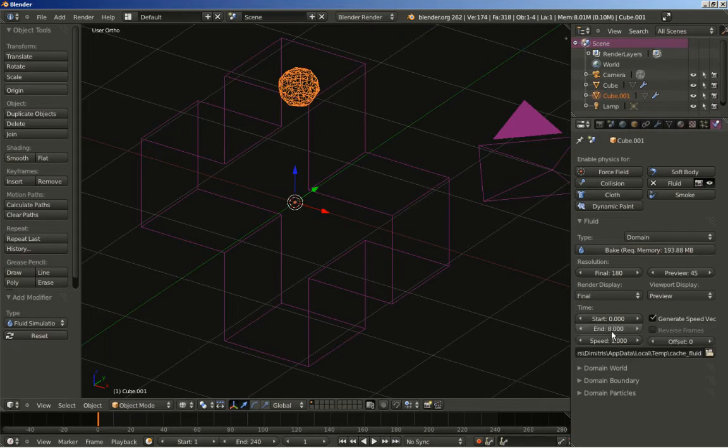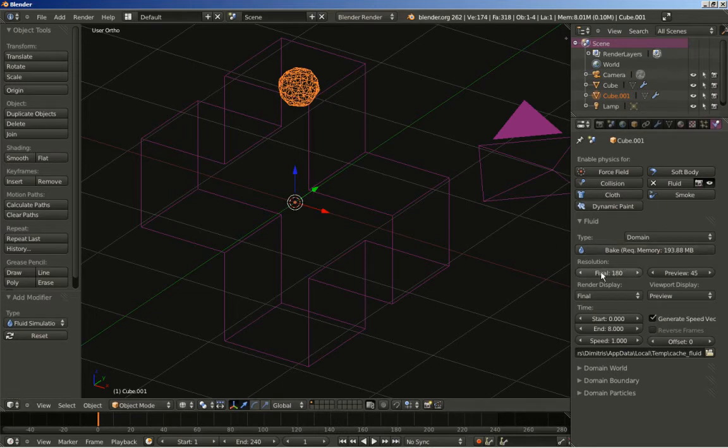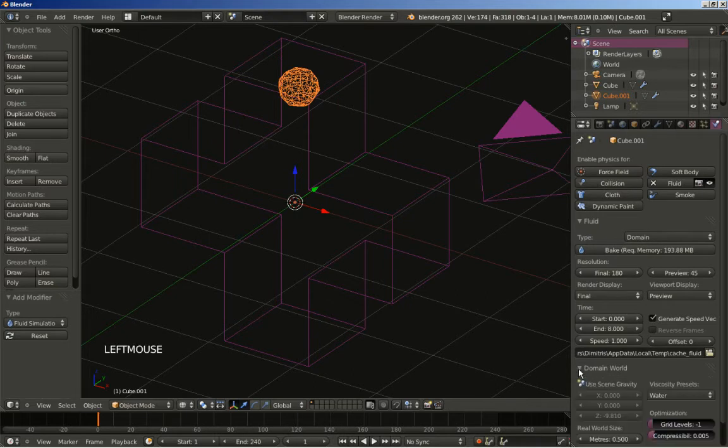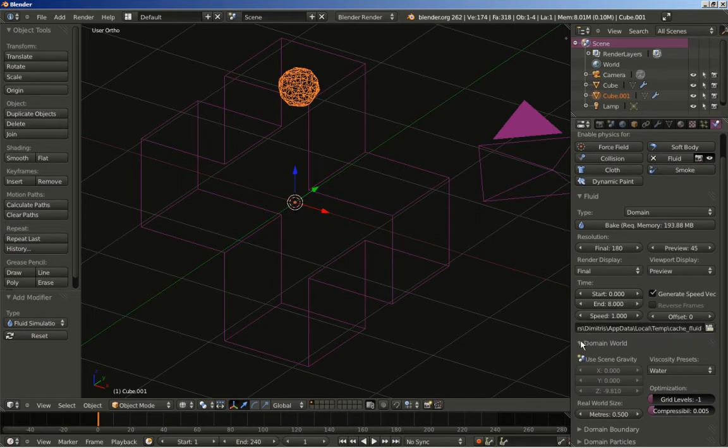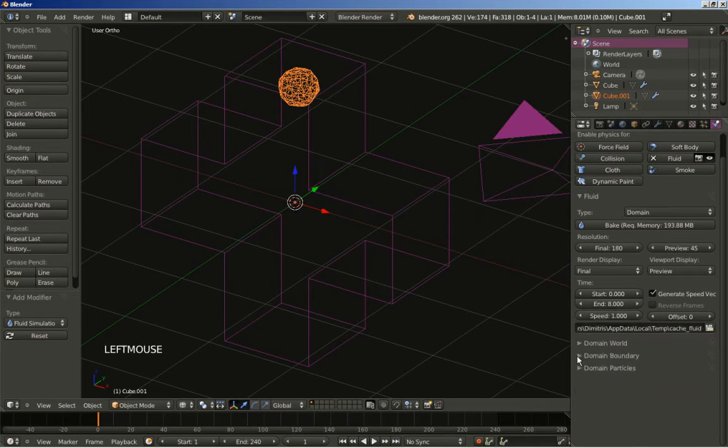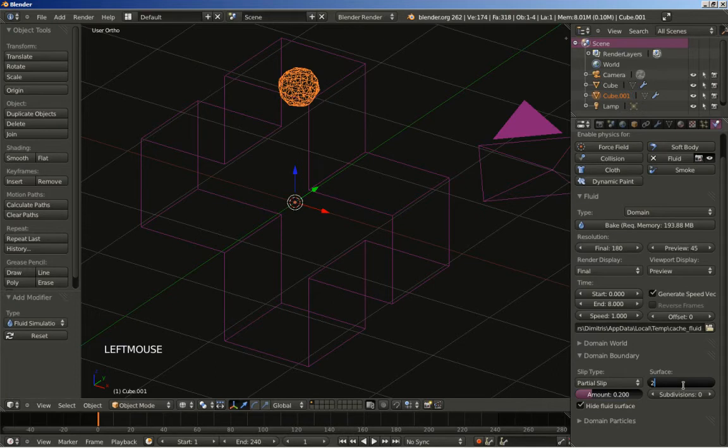What's also important - we have 240 frames here at 30 frames per second, and that means we're having 8 seconds of animation. So the start is set to 0 and I'll set the end from 4 to 8, just because we want our fluid to be moving in real time. I'll click Domain World. I think we're OK here. And the Domain Boundary. I'll change the surface smoothing from 1 to 2.